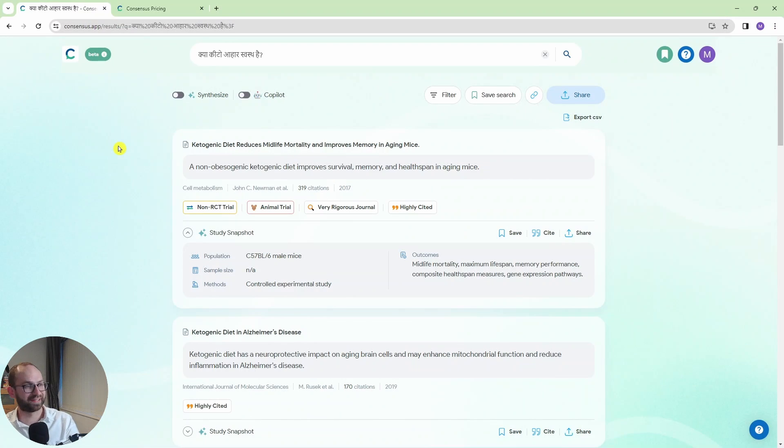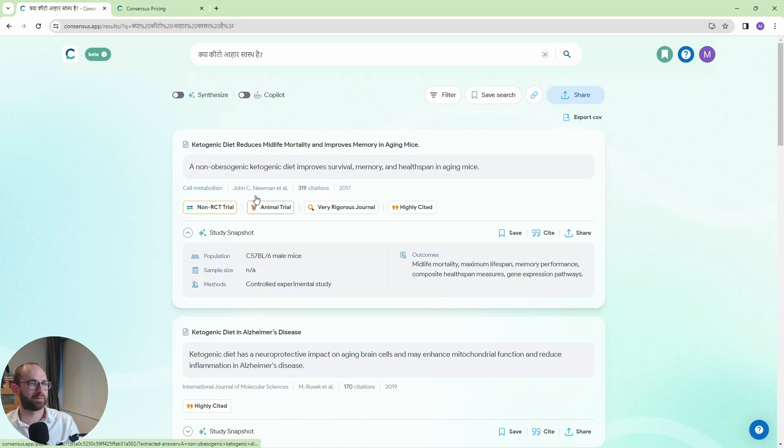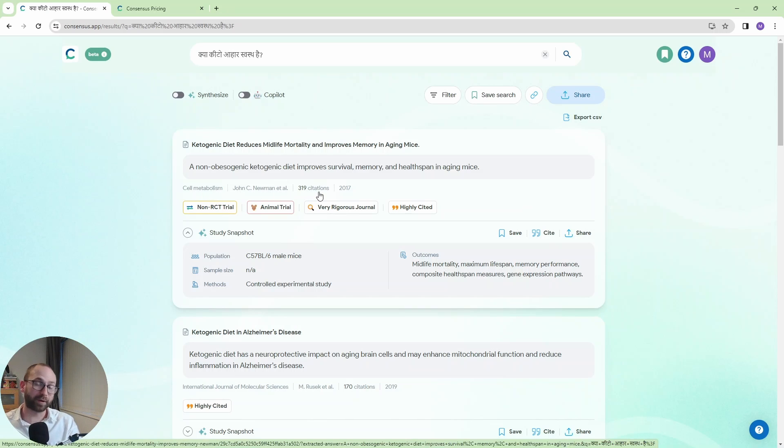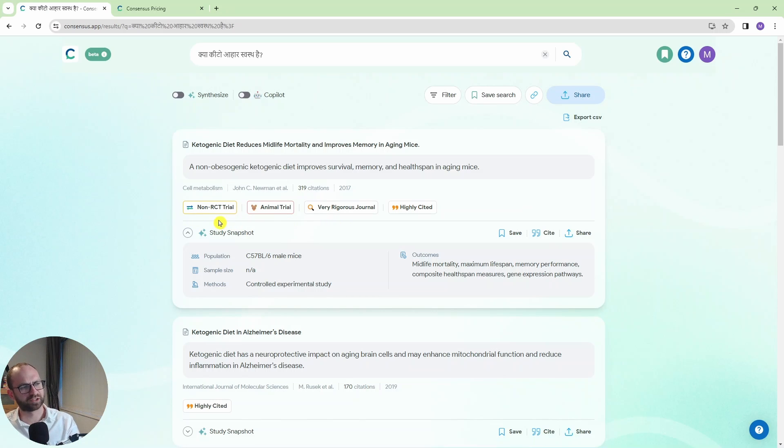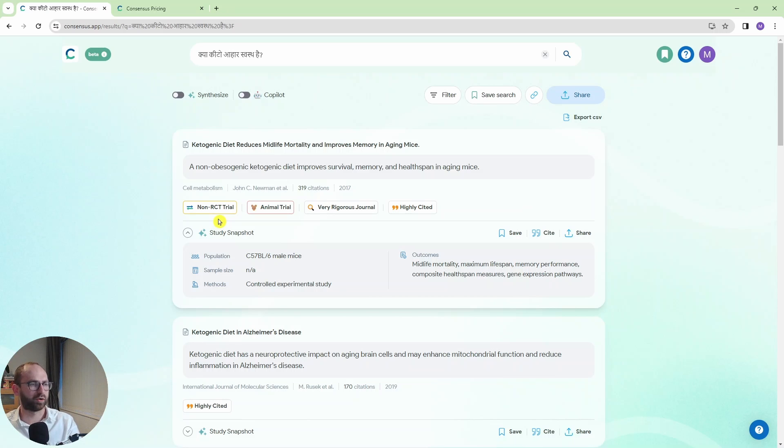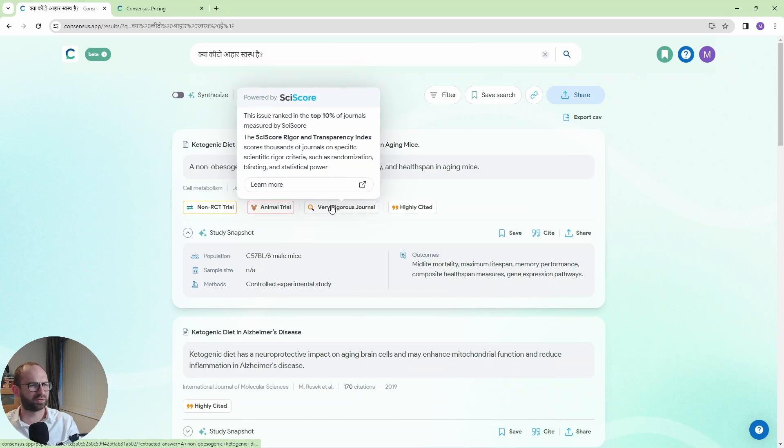Right, so we actually got a list of papers on keto here which is exactly what we wanted. And it gives you information like this is published in this paper, the authors, number of citations as well. So that's really useful. How many times it was cited. But then it gives you that information here. This is non-RCT trial which means non-randomized or non-controlled trial. Animal trial. Very rigorous journal. And then you have all these explanations of what these things are.